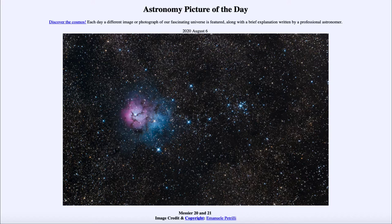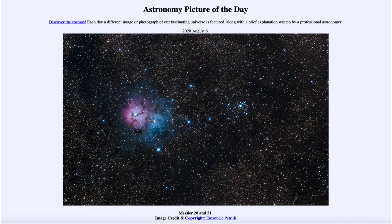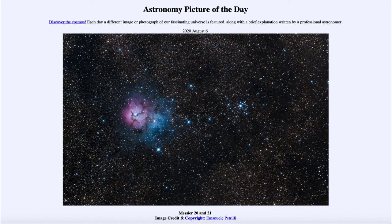From the NASA website that is apod.nasa.gov/apod. And today's picture for August the 6th of 2020, it is titled Messier 20 and 21.